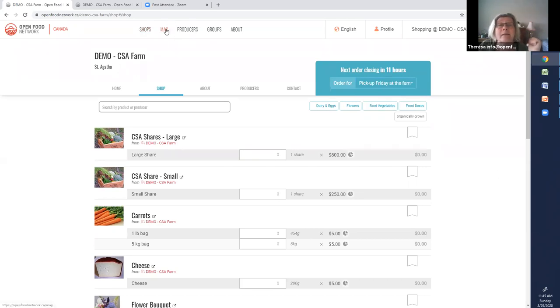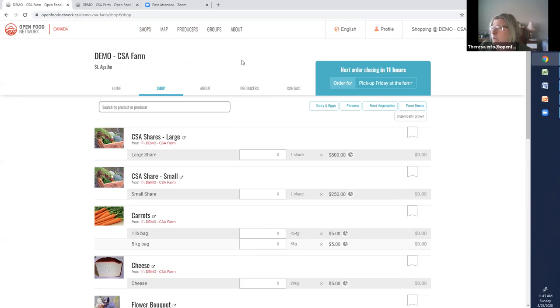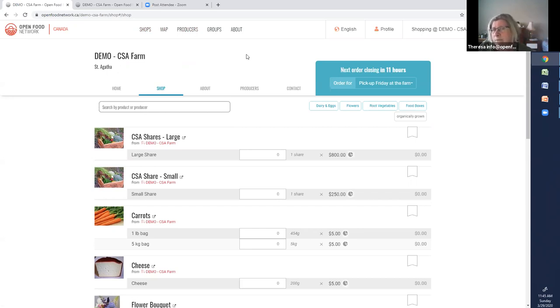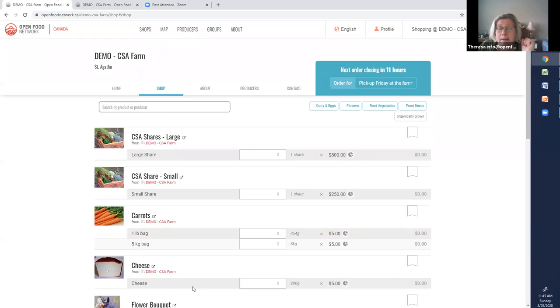And I think that's where we will end and we'll continue in webinar number two. So, remember there are three steps. Which customers are in which group? Put the group together. Create the rule, what you want to happen. And follow through all the rule and tag the order cycle, the shipping method, the payment method, or the variance. And in number two, we'll look at those other options.